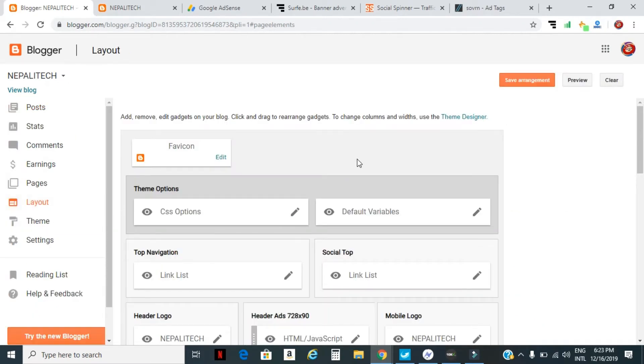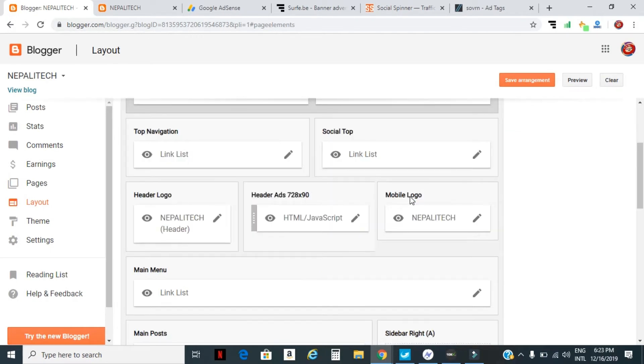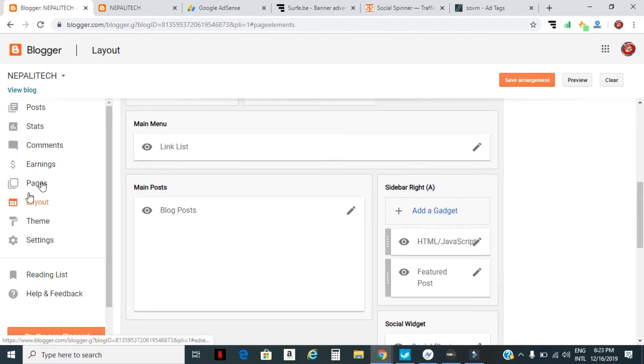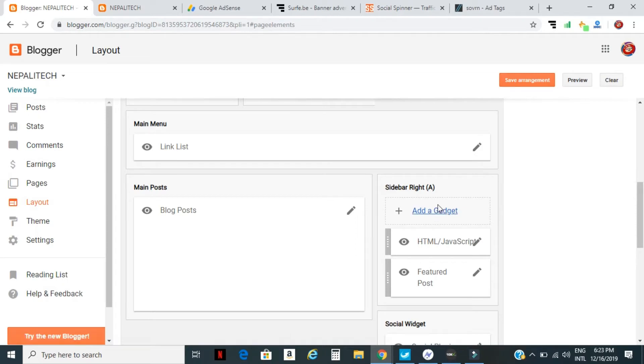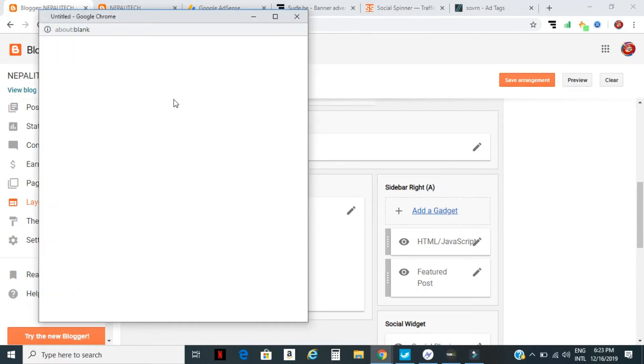You can see a lot of widgets. I will go to the sidebar at the top of the site and click 'Add a Gadget'. When you select 'Add a Gadget', you can see a small pop-up appear.